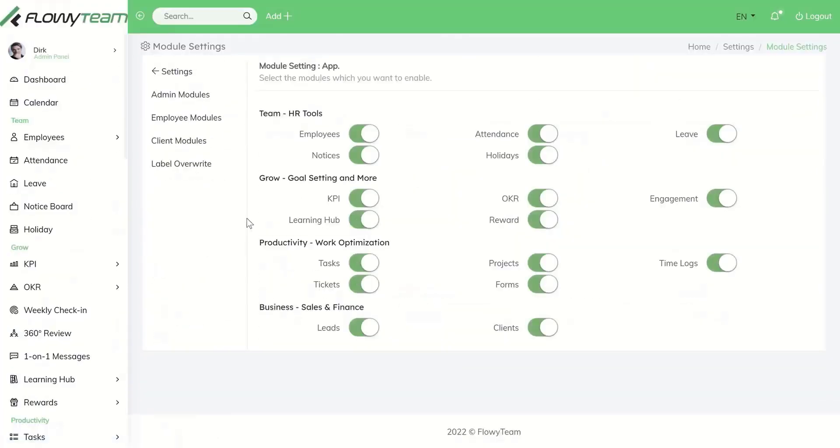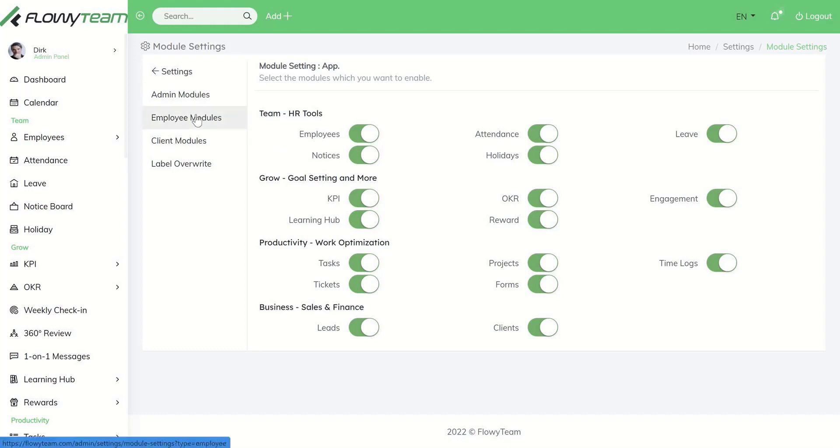Under module settings you can enable or disable modules you want to use or don't want to use at the moment. This applies to admin modules, employee modules, as well as client modules.